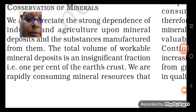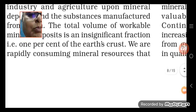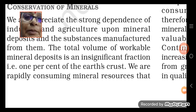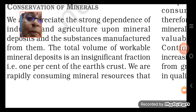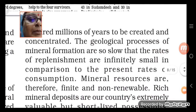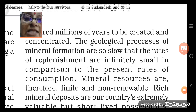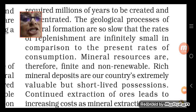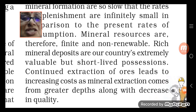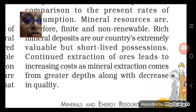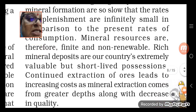The total volume of workable mineral deposits is an insignificant fraction — just one percent of the earth's crust. We can only work on that one percent; we cannot reach most minerals. We are consuming mineral resources at a very high rate, but they take millions of years to be created and concentrated. The geological process of mineral formation is so slow that the rate of replenishment is negligible — what has been spent, we cannot get back. Mineral resources are finite and non-renewable, and rich mineral deposits are extremely valuable but short-lived.